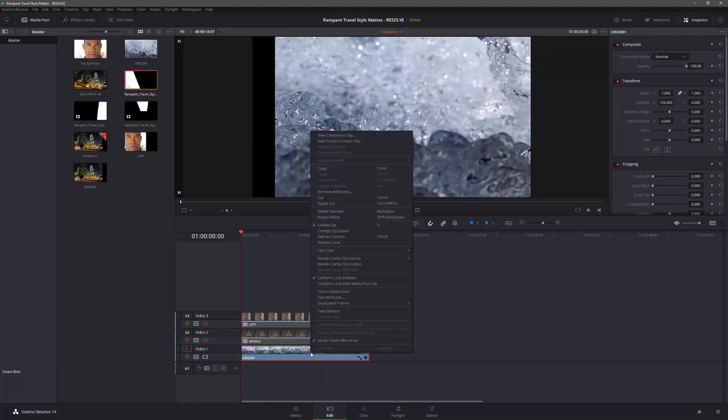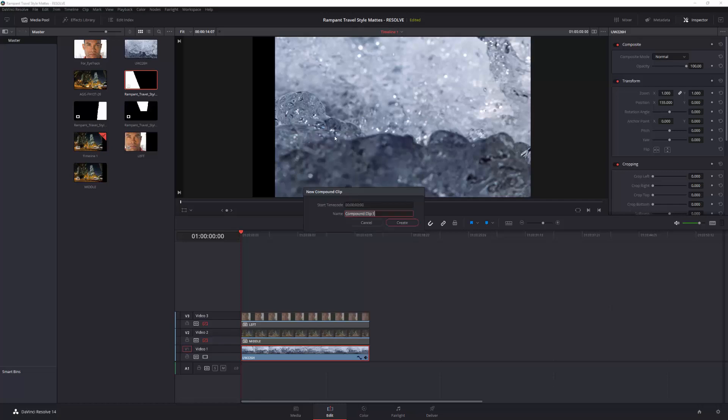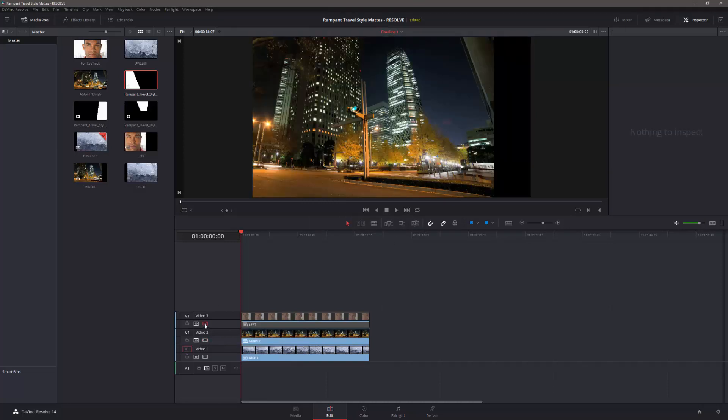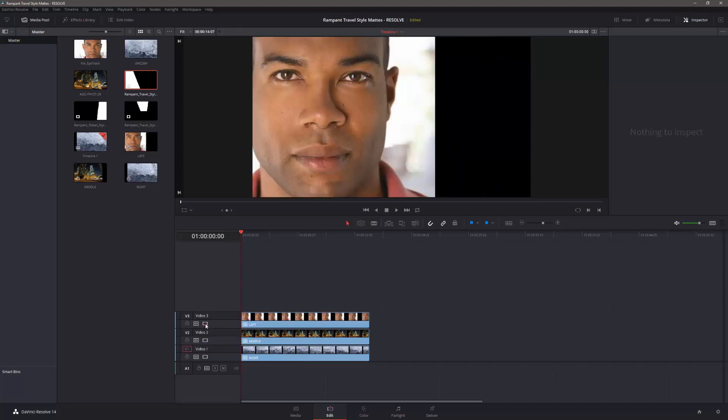Again, right-click, new compound clip, and call this one, oops, R-I-G-H-T. Right, create. So there, created. Turn the eyeballs back on.